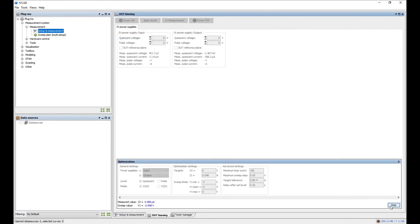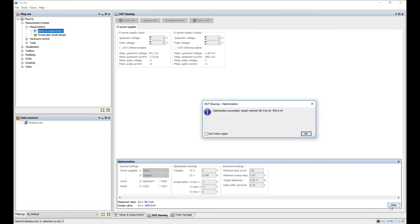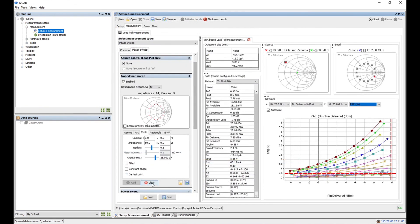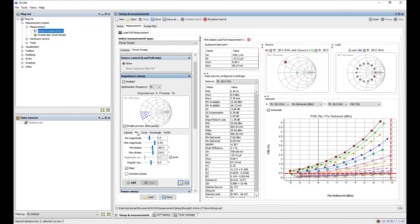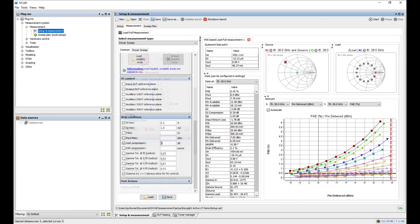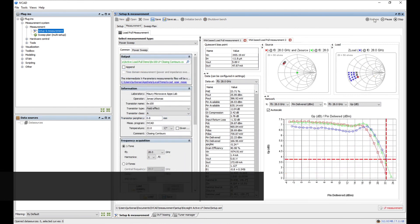To perform load pull measurements we first need to bias our device. In this demonstration, a bias optimization feature is used, allowing us to automatically set the device quiescent bias point. Then we need to define the desired load impedance pattern that will be presented to our device in the test, configure the drive power, set the compliance criteria, and start the measurement.